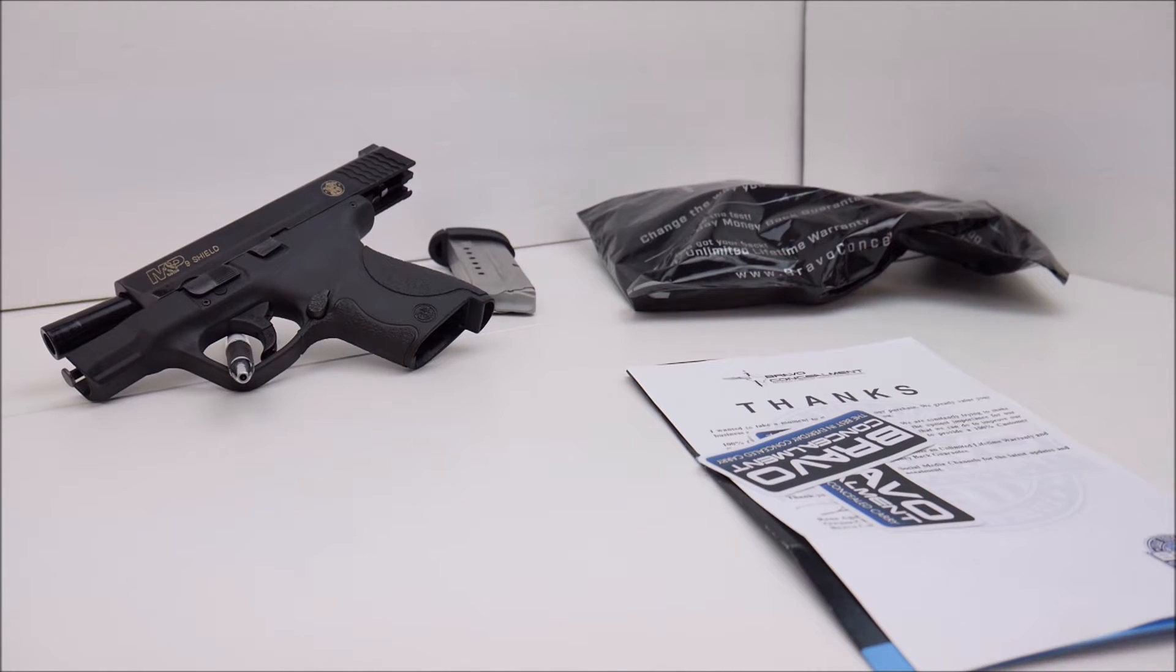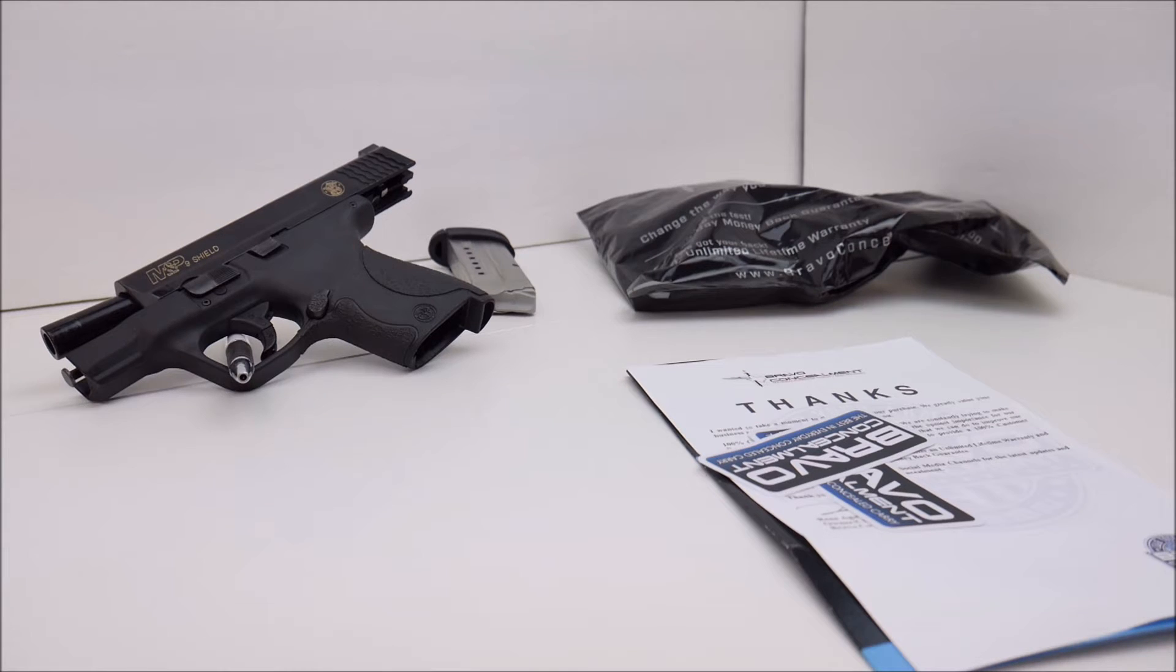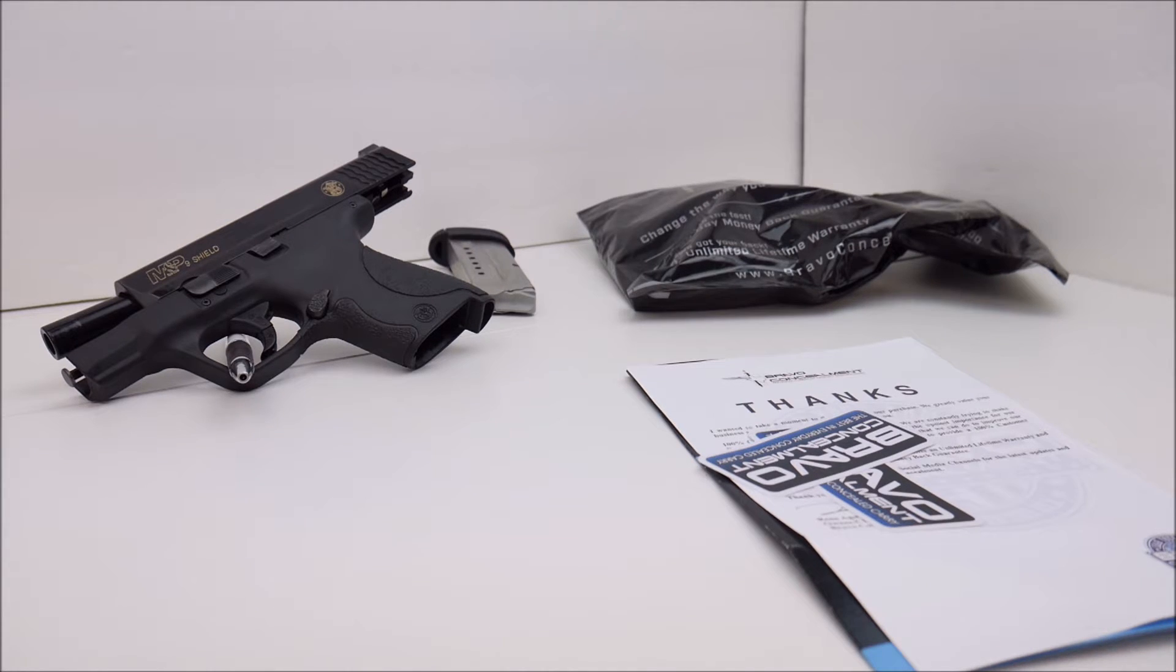Welcome back to the Too Fast Tactical channel. Today we're going to be doing another tabletop review on a Kydex holster.